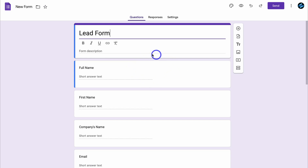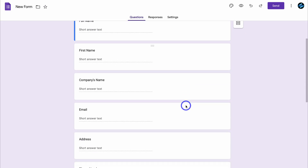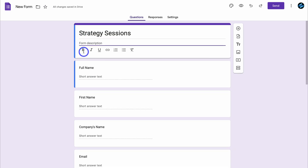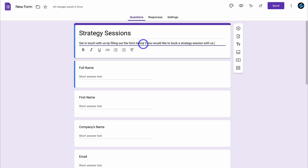You can embed this form on any website that you run. For today's tutorial, I'm going to show you how to embed this form onto a Google Site so your website visitors will see it. I'm going to name this form 'Strategy Sessions,' then add a description: 'Get in touch with us by filling out the form below if you would like to book a strategy session with us.'